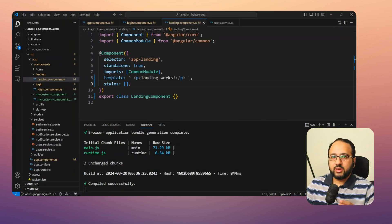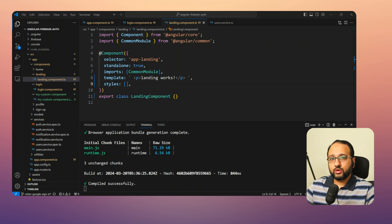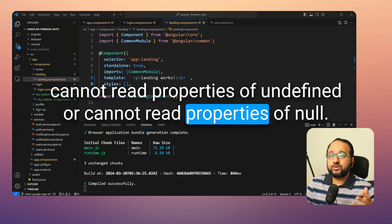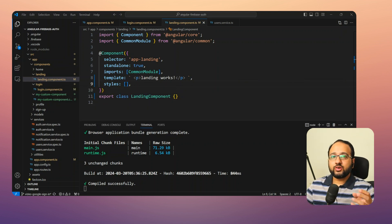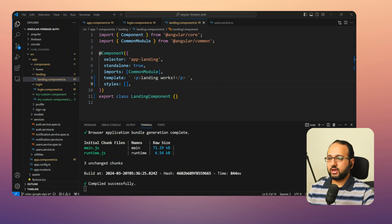Error number four is not an Angular-specific error, but a JavaScript error you'll encounter very frequently — especially when working with API endpoints. That is 'cannot read properties of undefined' or 'cannot read properties of null'. This means you're trying to read a specific property of an object which is undefined or null. Let's try to replicate this in our Angular app.